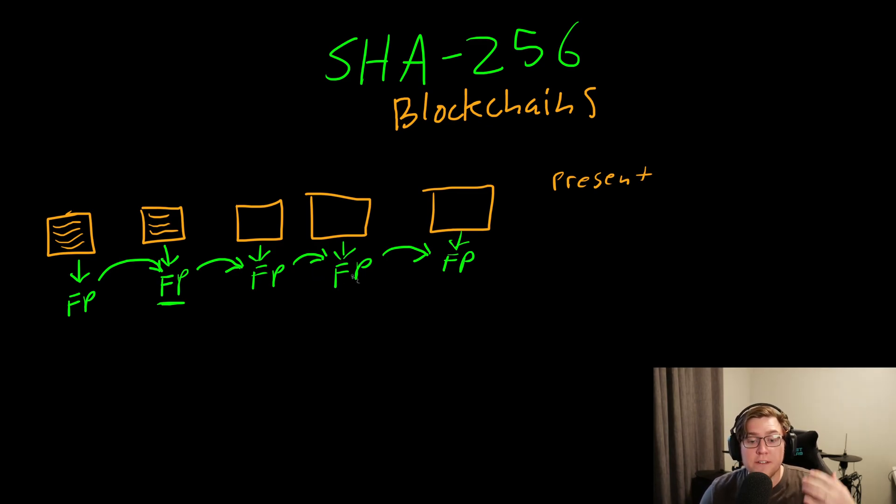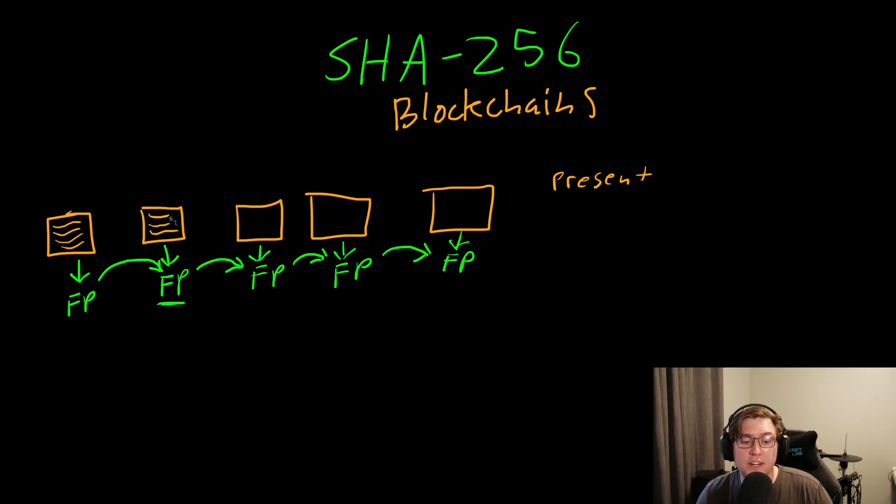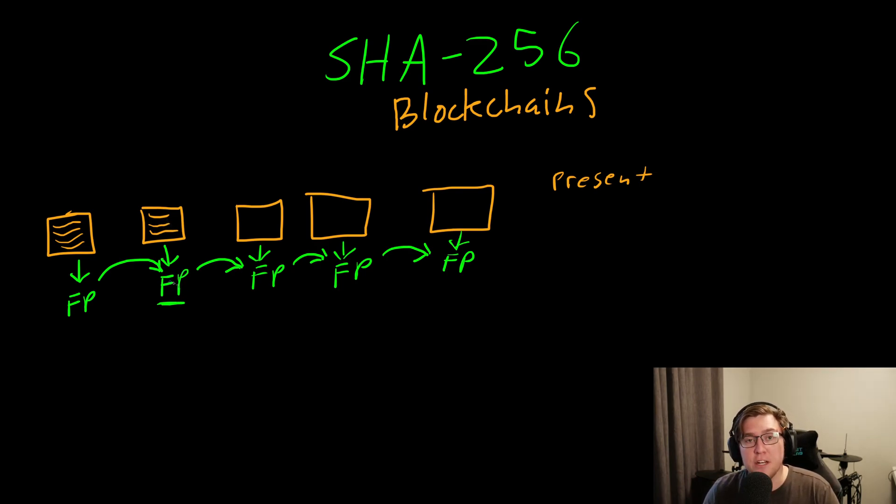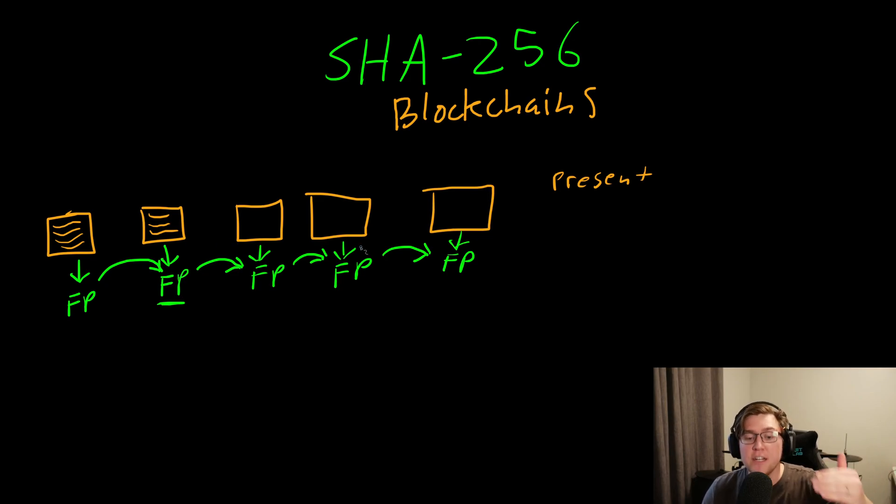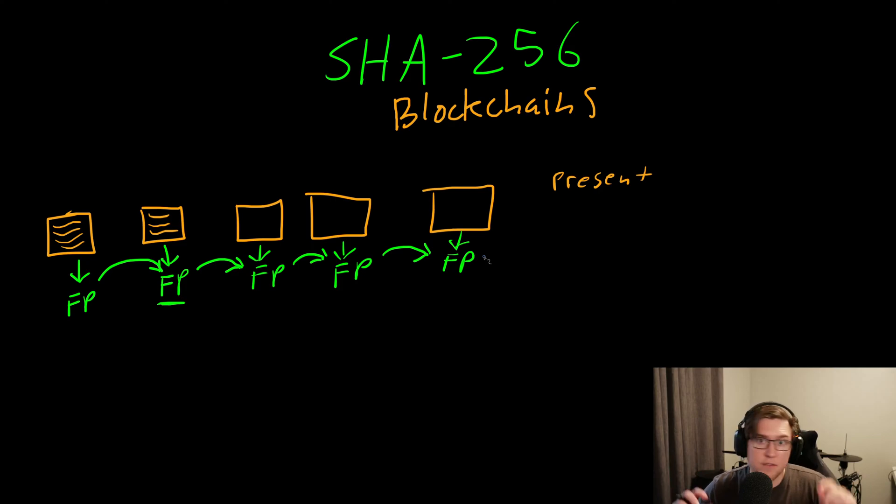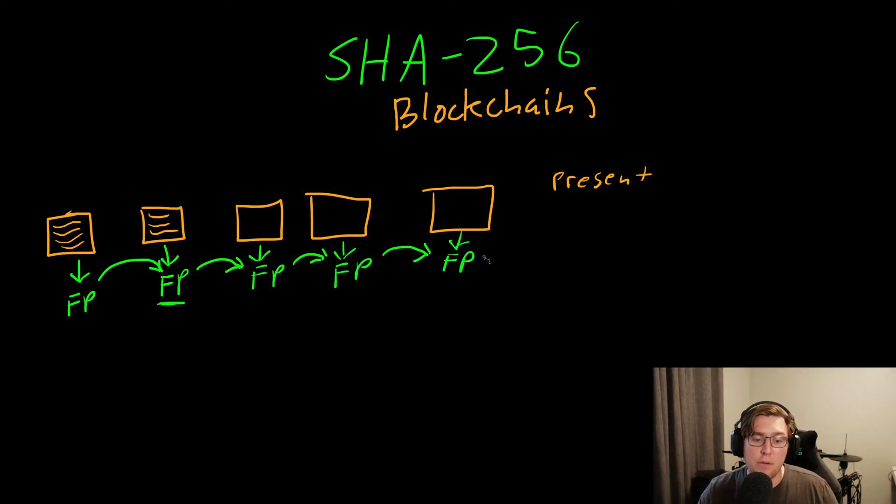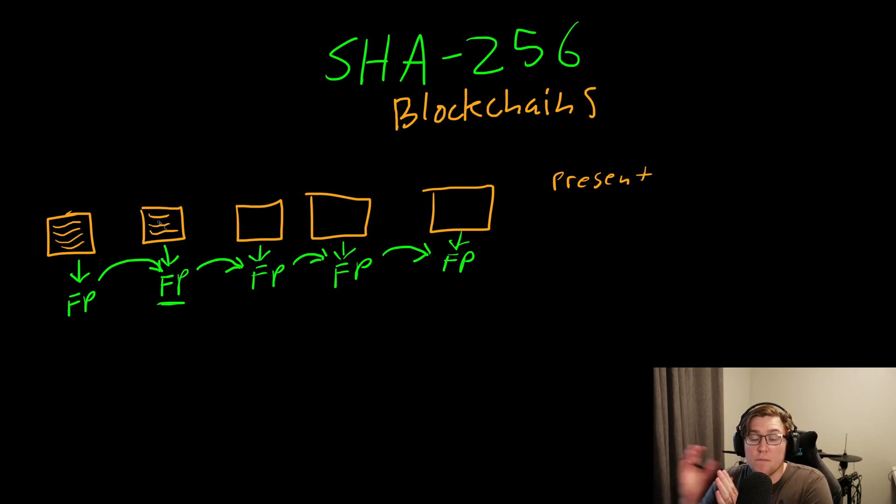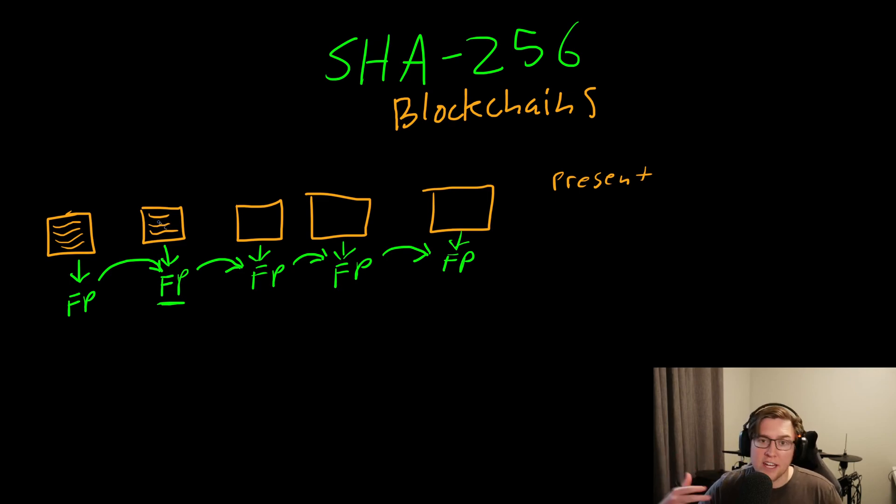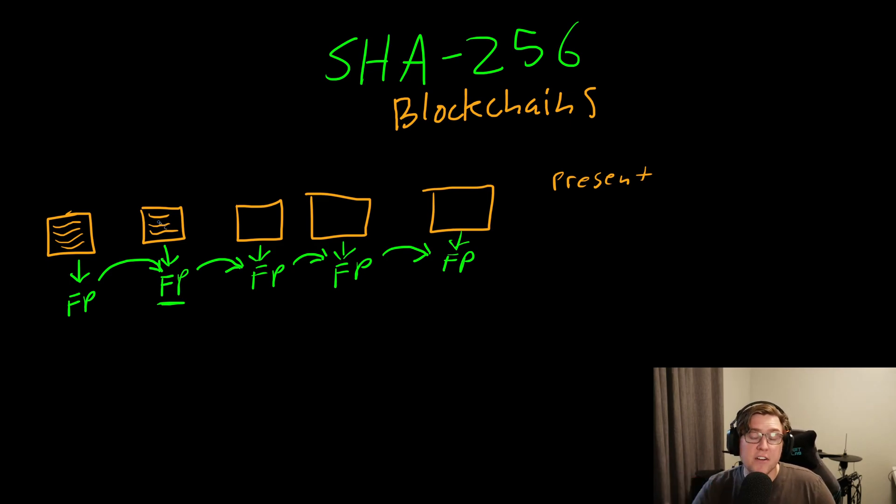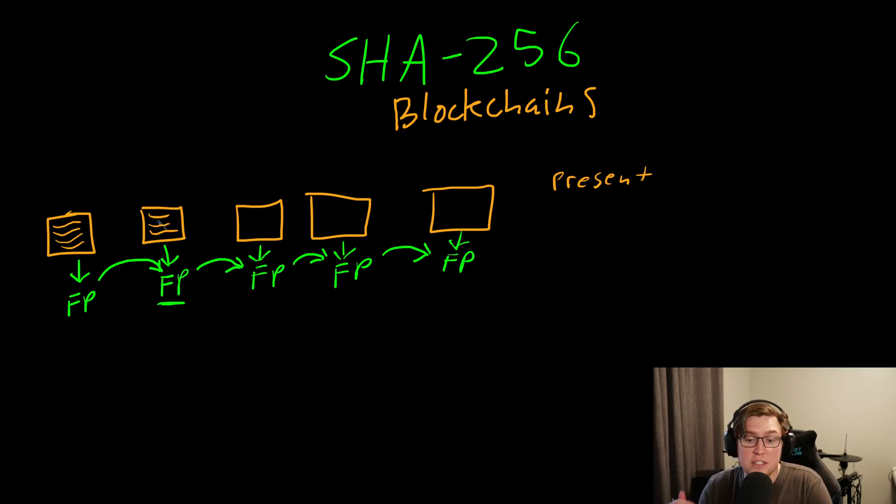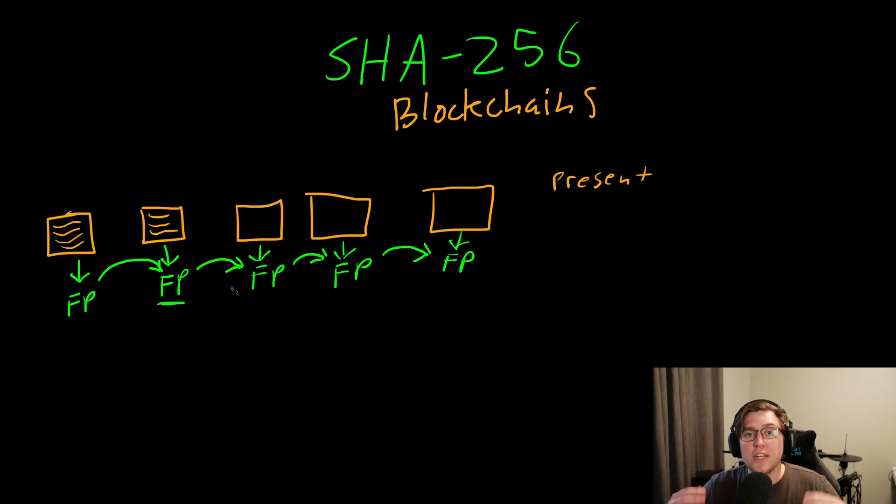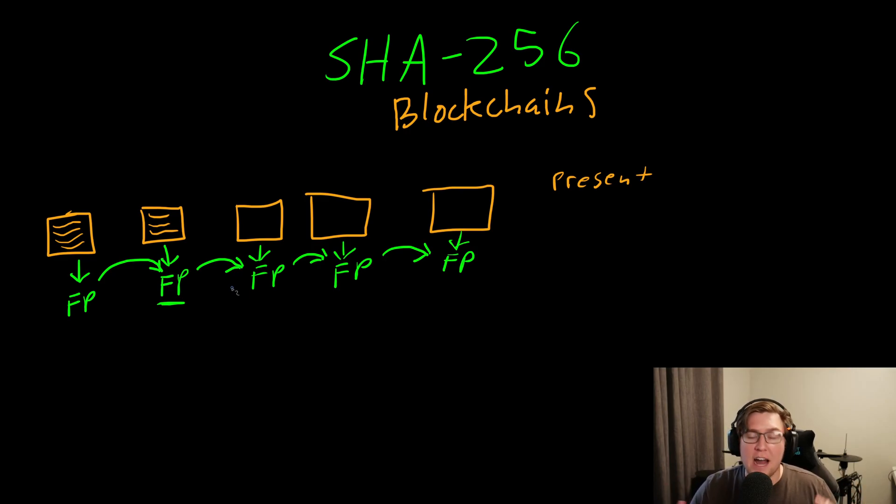If an attacker wants to swap out a transaction from a block that happened five blocks ago, if they change that data, it will change this fingerprint, which will in turn change every fingerprint that comes after it. Remember in SHA-256, if you change just one character, it drastically changes the output fingerprint. What this means is the longer a block has been in the blockchain, the more blocks that come after it, the harder it is for that transaction to be reversed. In terms of Bitcoin, it's very expensive when we're talking about the cost of electricity in order to generate these blocks. SHA-256 is what makes it easy for all the participants in the network to make sure that no one is changing anything outside of the rules of how the blockchain works.